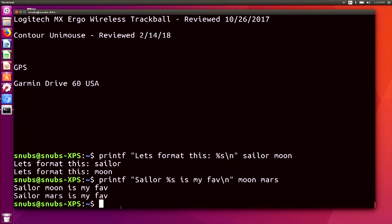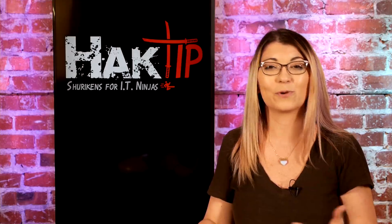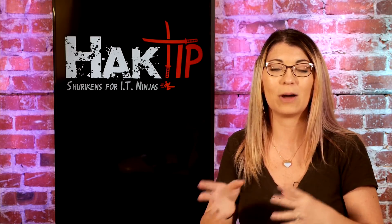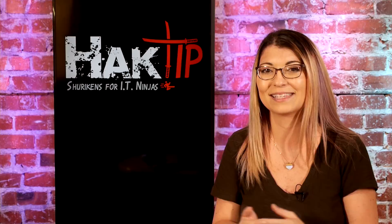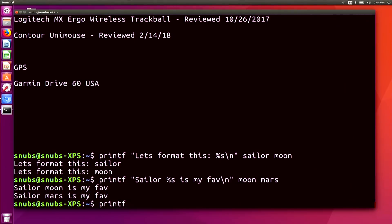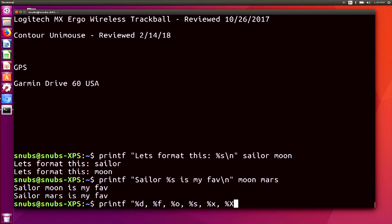Who's your favorite Sailor Scout? Comment below. There are a whole bunch of different format specifiers you can use as options with printf. For another example, I'm going to show how each format option changes the argument. I'll type: printf '%d %f %o %s %x %X\n' — and that's an o, not a zero — and use the number 26 six times so you can see the difference when I hit enter.